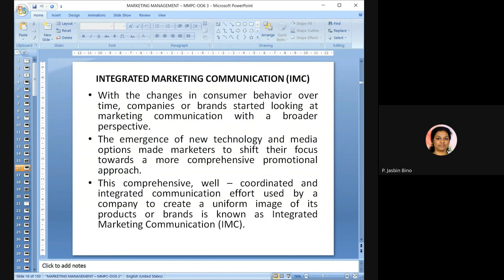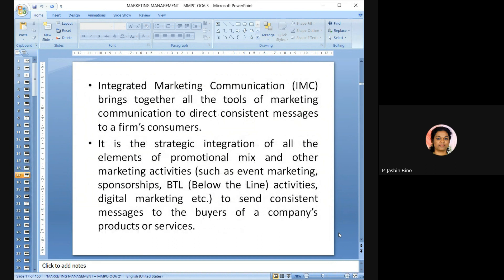IMC brings together all the tools of marketing to direct consistent messages to the firm's consumers. It is a strategic integration of all elements of promotion mix and other marketing activities — including event marketing, sponsorships, below-the-line activities, and digital marketing — mixed together to send consistent messages to buyers. IMC carefully chooses, executes, and manages various elements to influence customers' buying behavior.